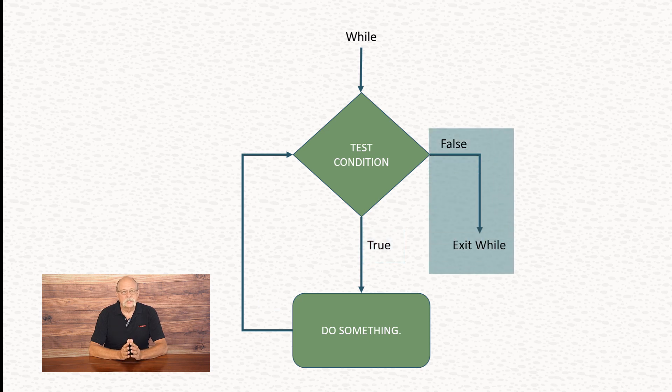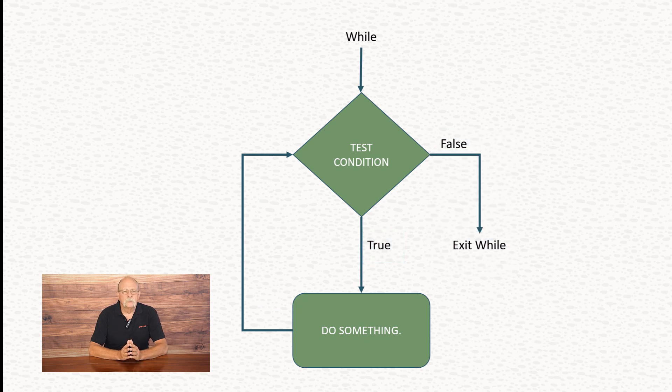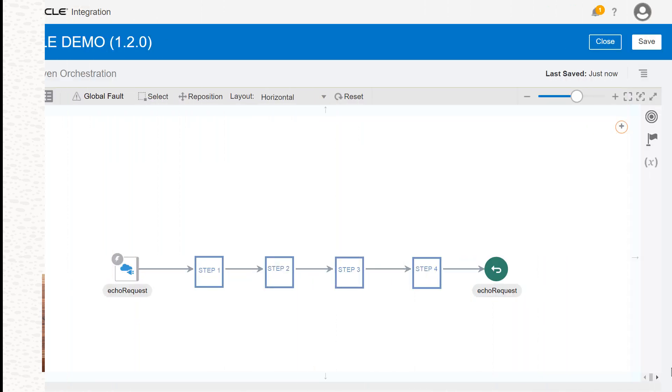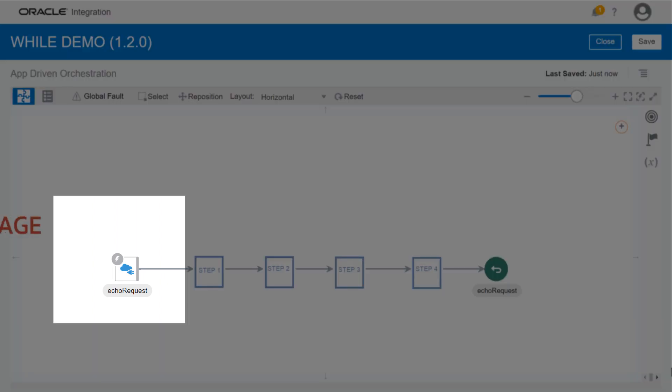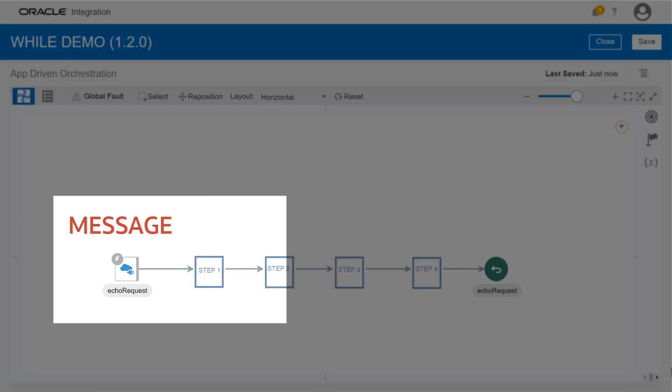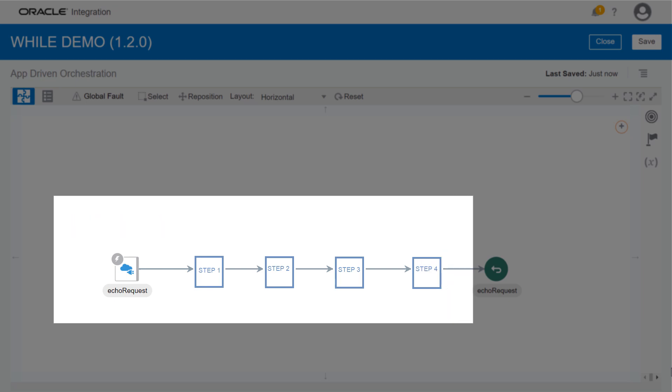Let's look at a simple example. We have an integration that uses a REST trigger to receive an incoming message. Then, after some steps that we're about to define, it will return that message.